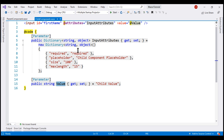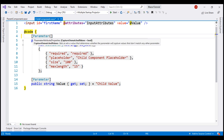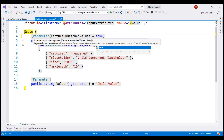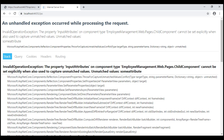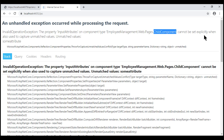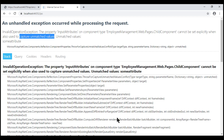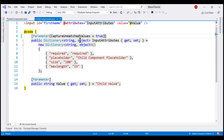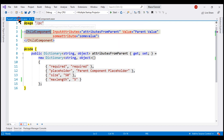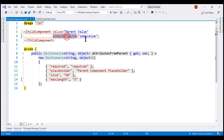To fix this, in the child component on the Parameter attribute, set CaptureUnmatchedValues to true. We now have a different exception: 'The property InputAttributes on child component cannot be set explicitly when also used to capture unmatched values.' Basically, this exception is saying that if we have set CaptureUnmatchedValues to true, we cannot set the InputAttributes property explicitly in the parent component. So first, let's delete that explicit assignment.